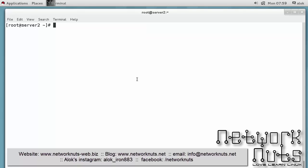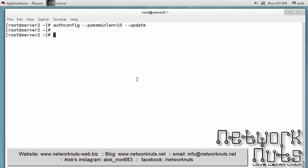Then next thing is that say I want minimum password length should be 10 characters. I can again give authconfig --passminlen=10 --update. You need to choose your number. So now whenever I give the password it should check and see that minimum 10 characters should be there.